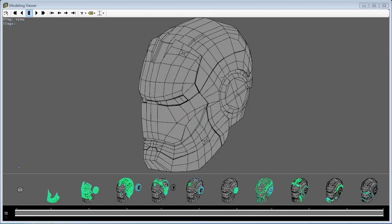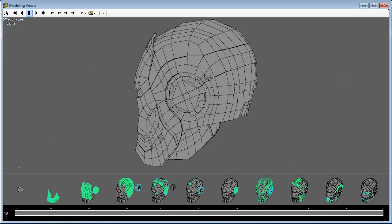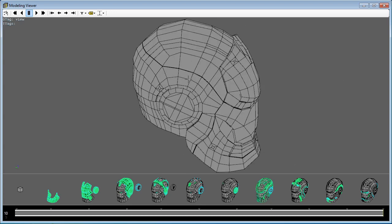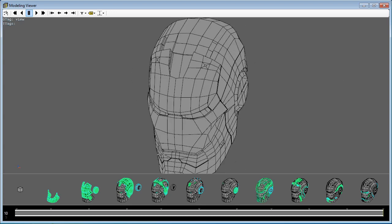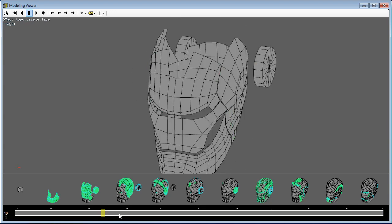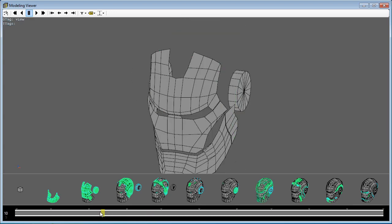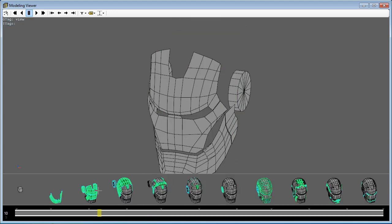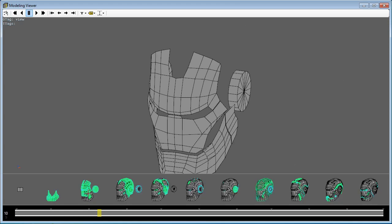Our visualization interface includes a large view of the mesh, a timeline, and thumbnail views of the mesh at different places along the timeline.